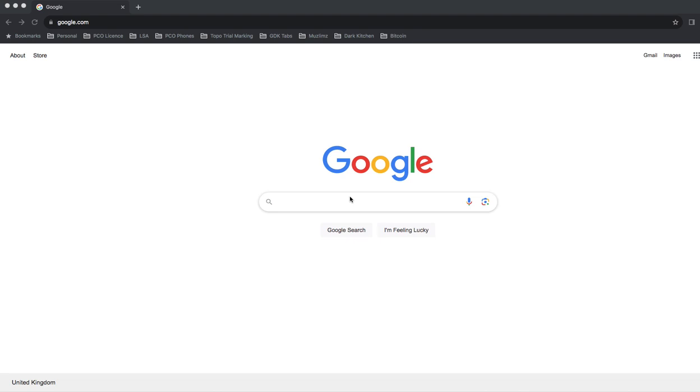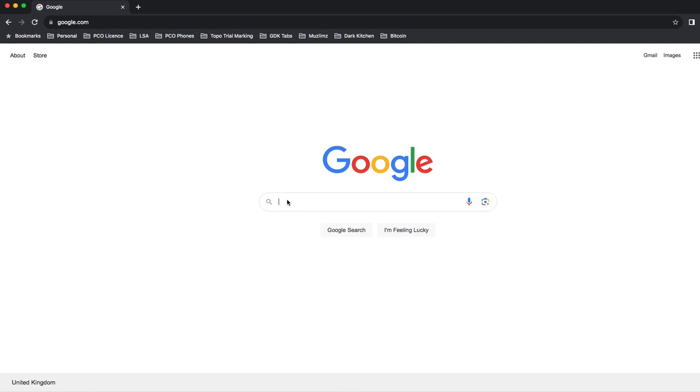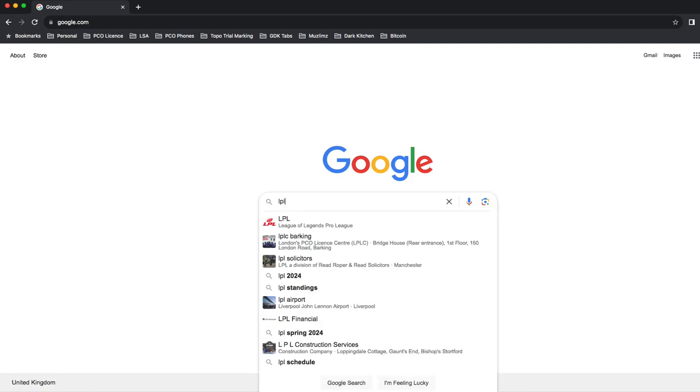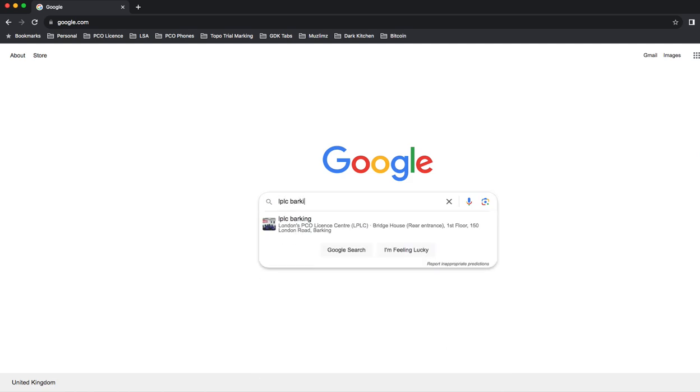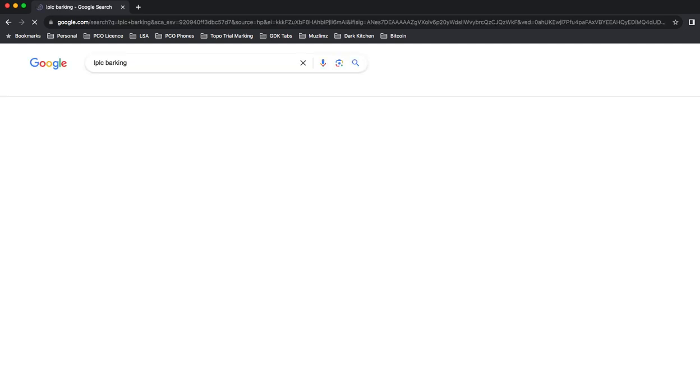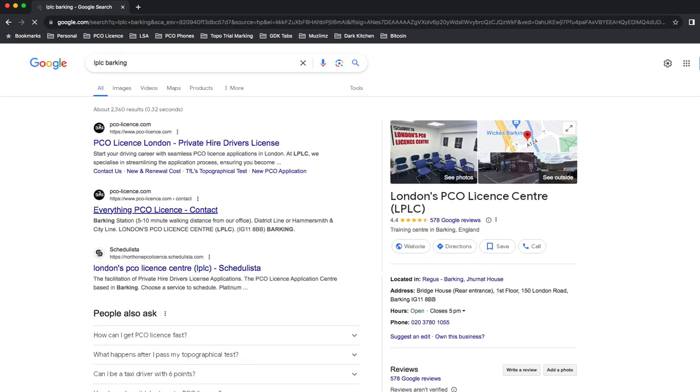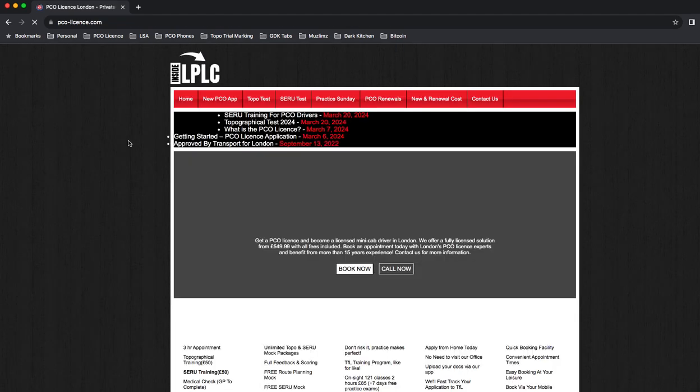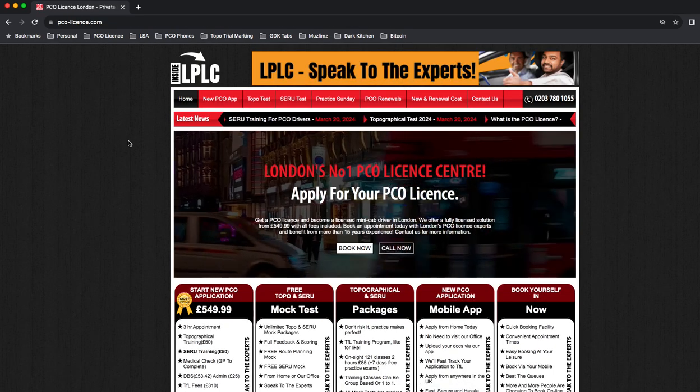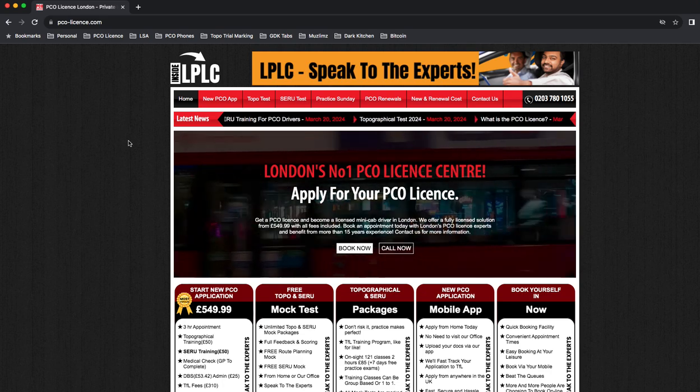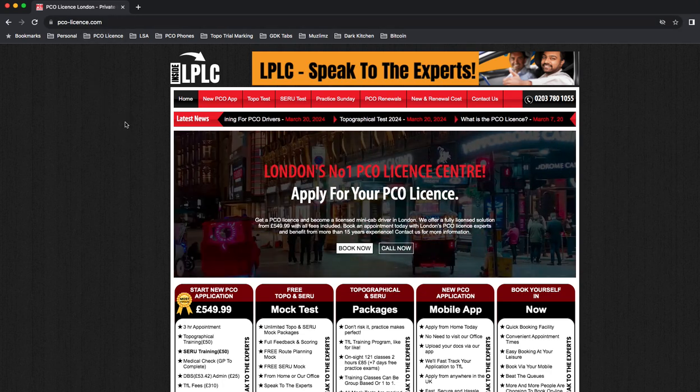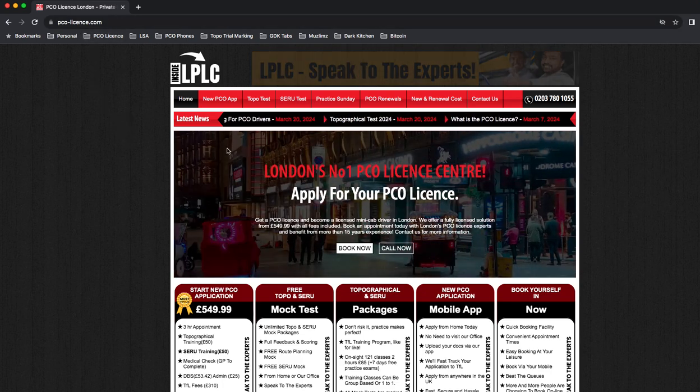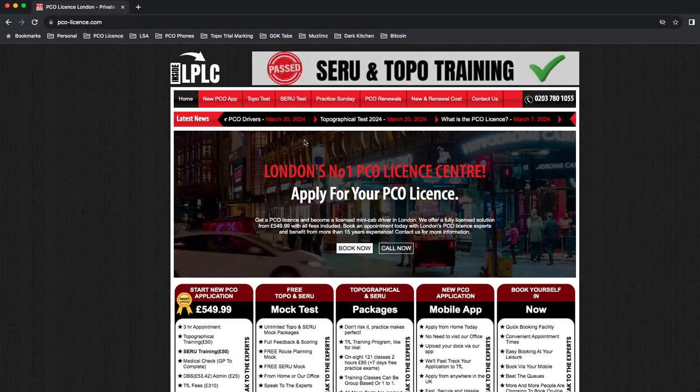If it's your first time applying for a PCO license, all you need to do is come to Google, type in LPLC and then Barking, and you'll come up with our website. Here you'll find everything you need to know about the PCO license. This video has been done in 2024 and the rules are up to date as of today. If you click on that one, this is us, PCOlicense.com.